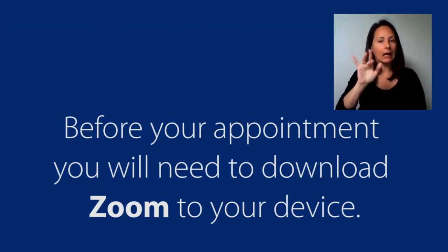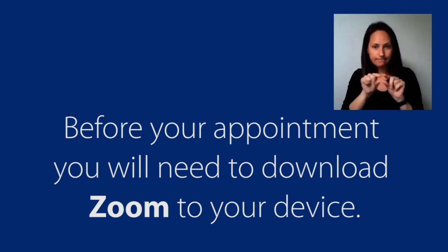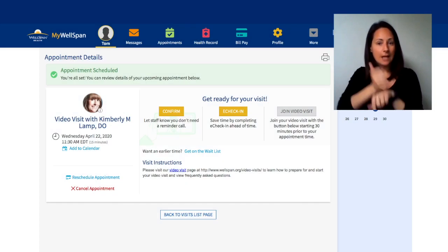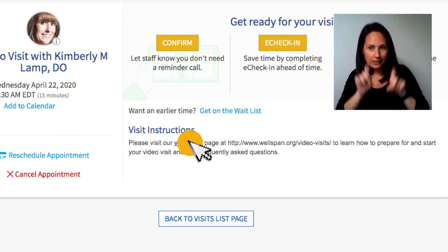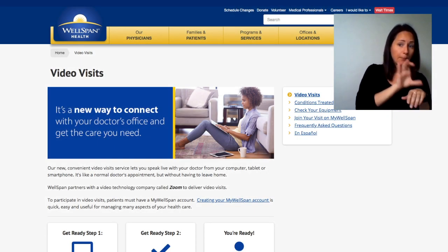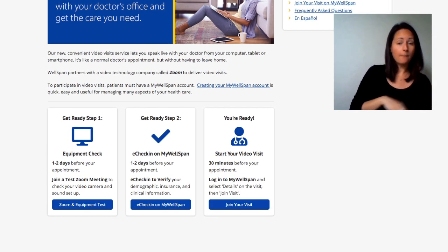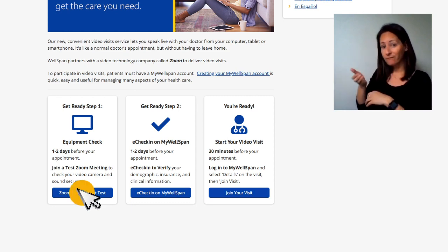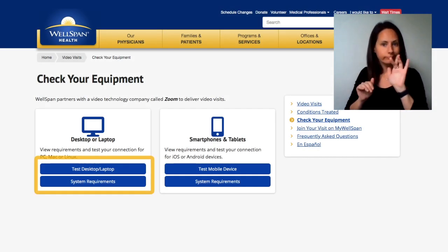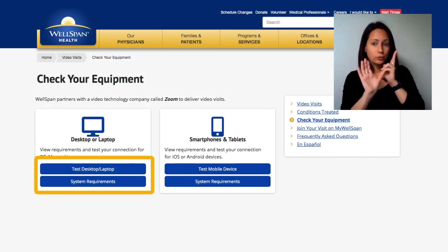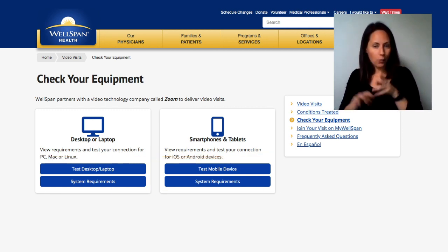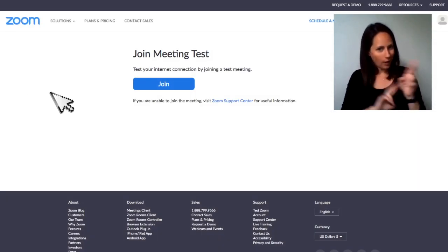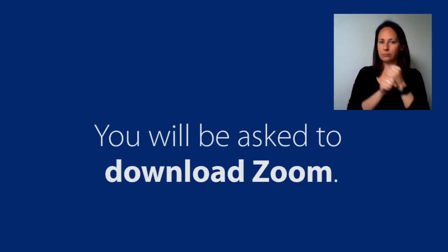Before your appointment, you will need to download Zoom to your device. To get Zoom for your personal computer or mobile device, click the Video Visits link. Click Zoom and Equipment Test, then click on Test Desktop/Laptop or Test Mobile Device. Then click Join and you will be asked to download Zoom.